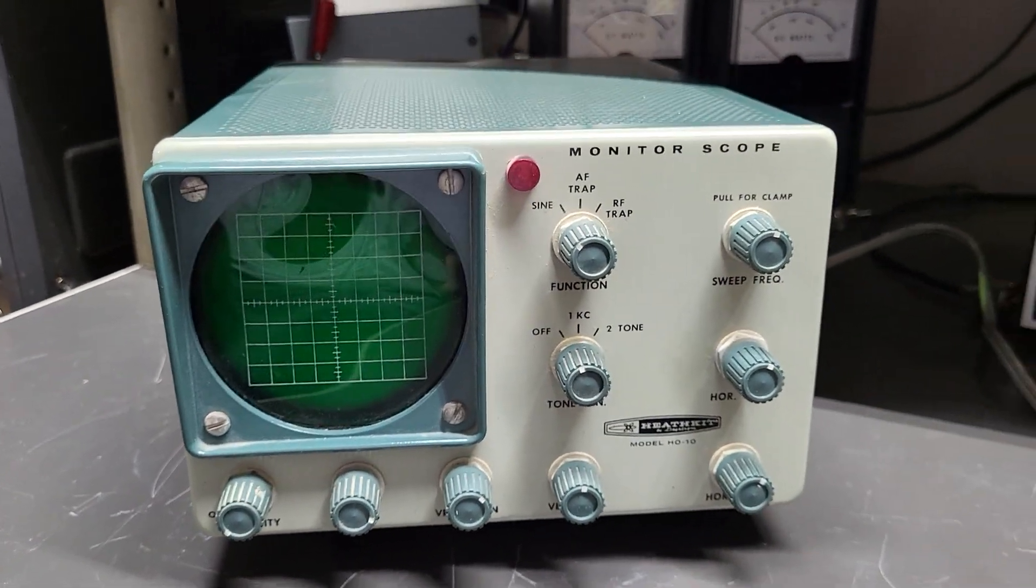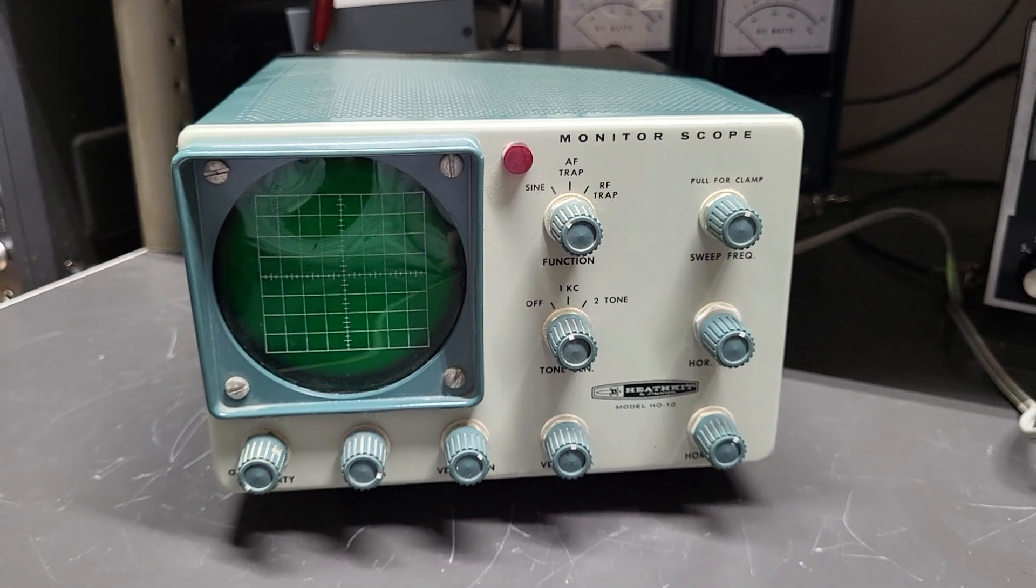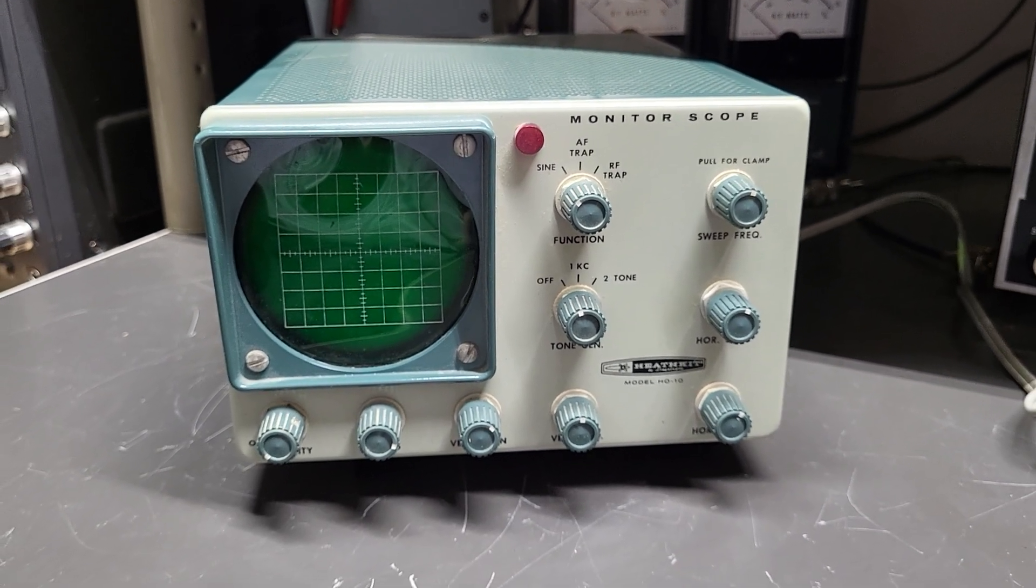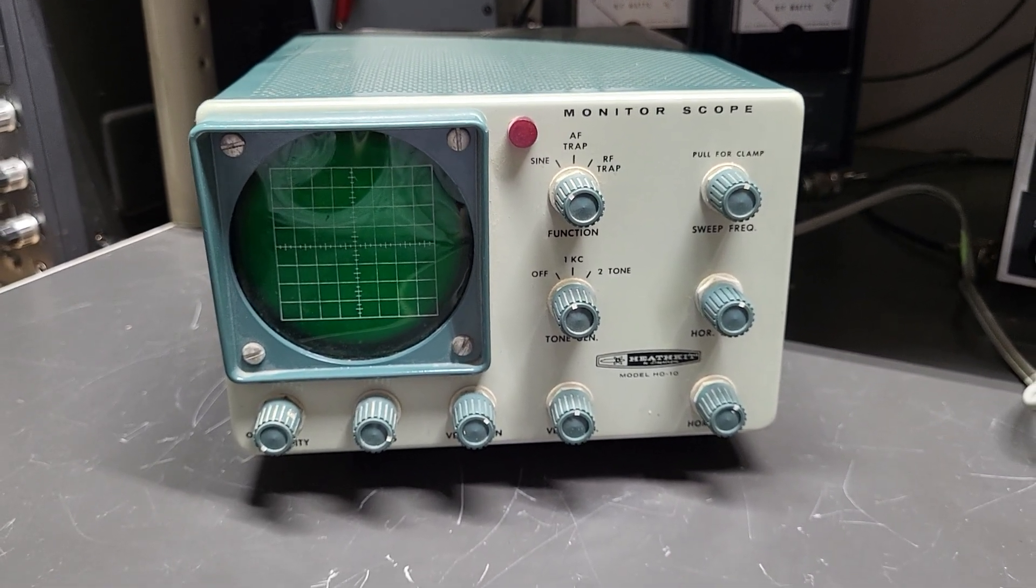Other than that, pretty nice. The Heathkit model HO-10 monitor scope.